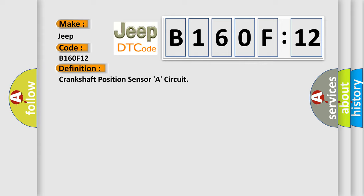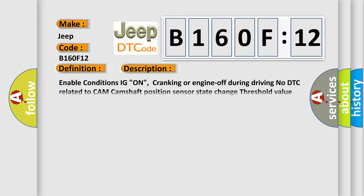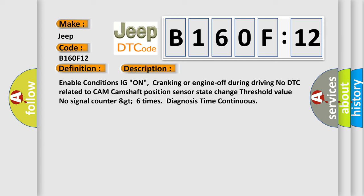And now this is a short description of this DTC code. Enable conditions IG on, cranking or engine off during driving. No DTC related to camshaft position sensor state change threshold value. No signal counter GT6 times diagnosis time continuous.